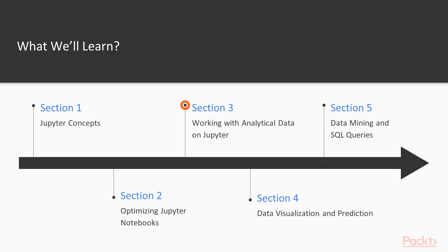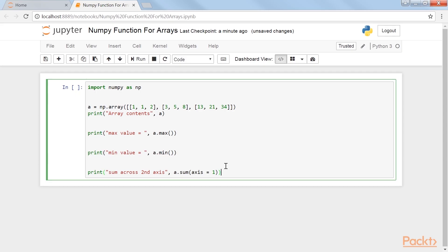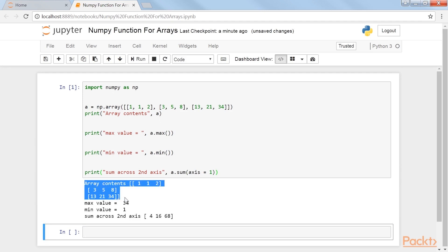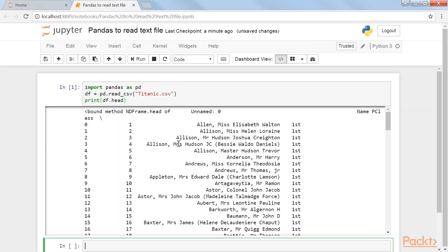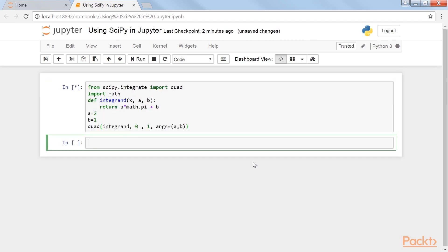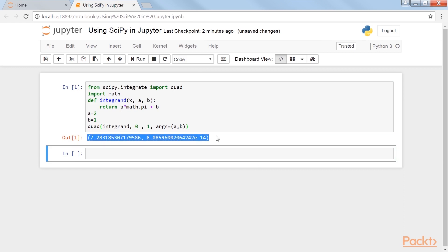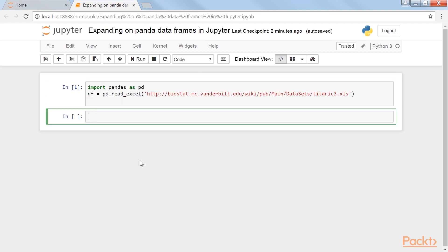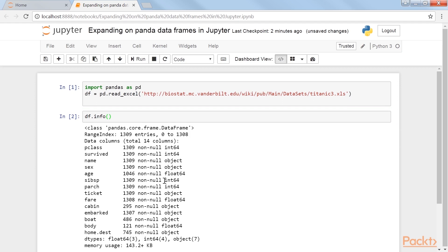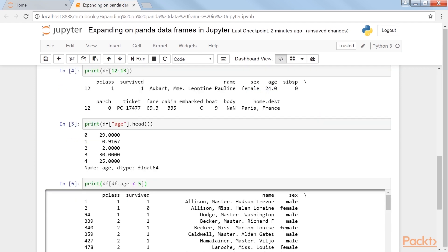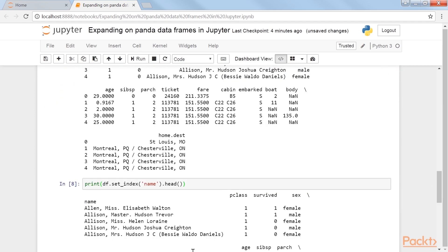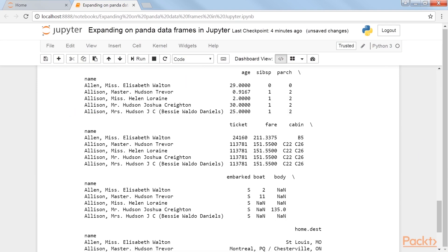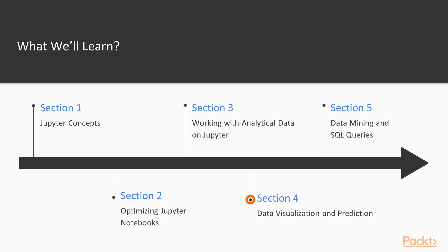Section 3: Working with Analytical Data on Jupyter covers using Python, NumPy, Pandas, and SciPy functions for in-depth computations of results. The section goes further into Pandas and explores manipulating data frames. Lastly, it shows examples of sorting and filtering data frames.